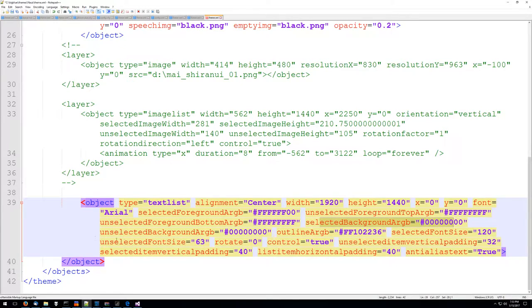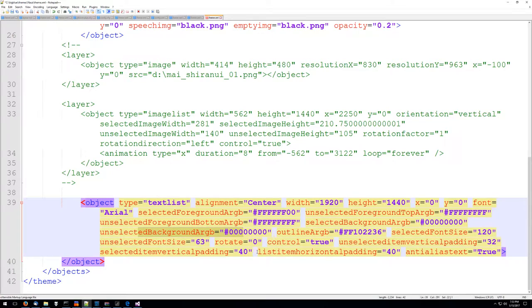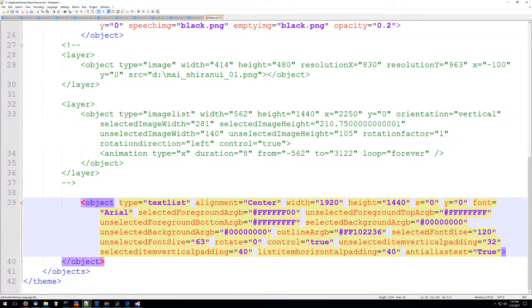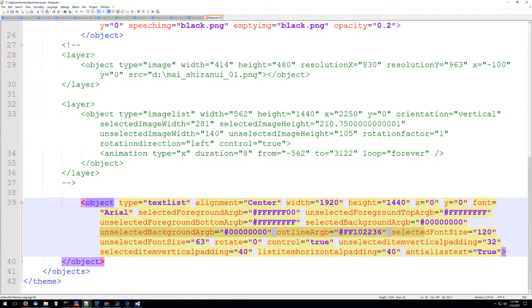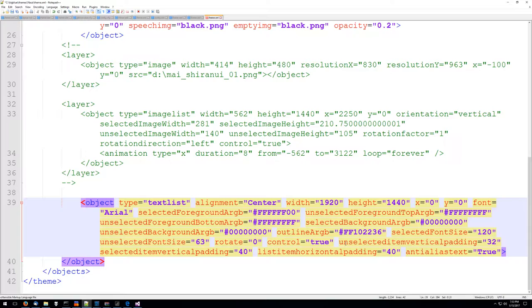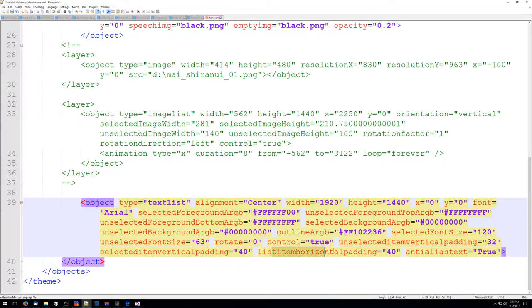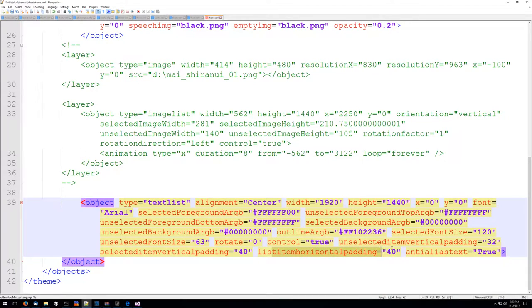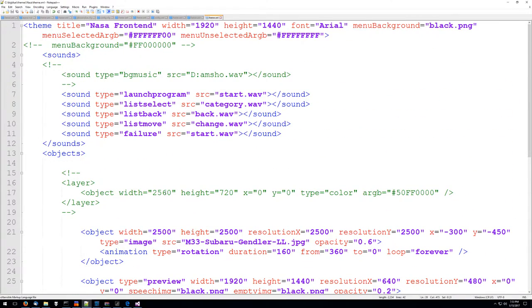We're going to give it this color outline. The font size for selected items will be 120, unselected will be 63, no rotation on it. Here's the padding for unselected items and here's the padding for the items horizontally and we're going to anti-alias the text. So it's pretty simple.